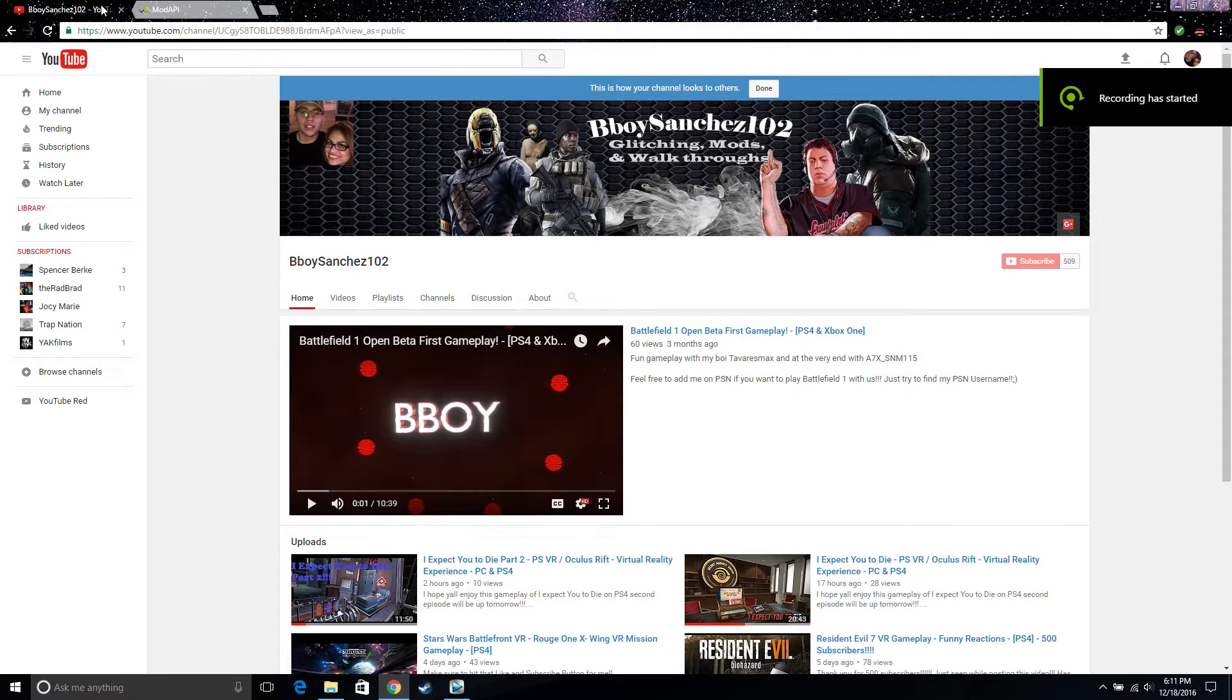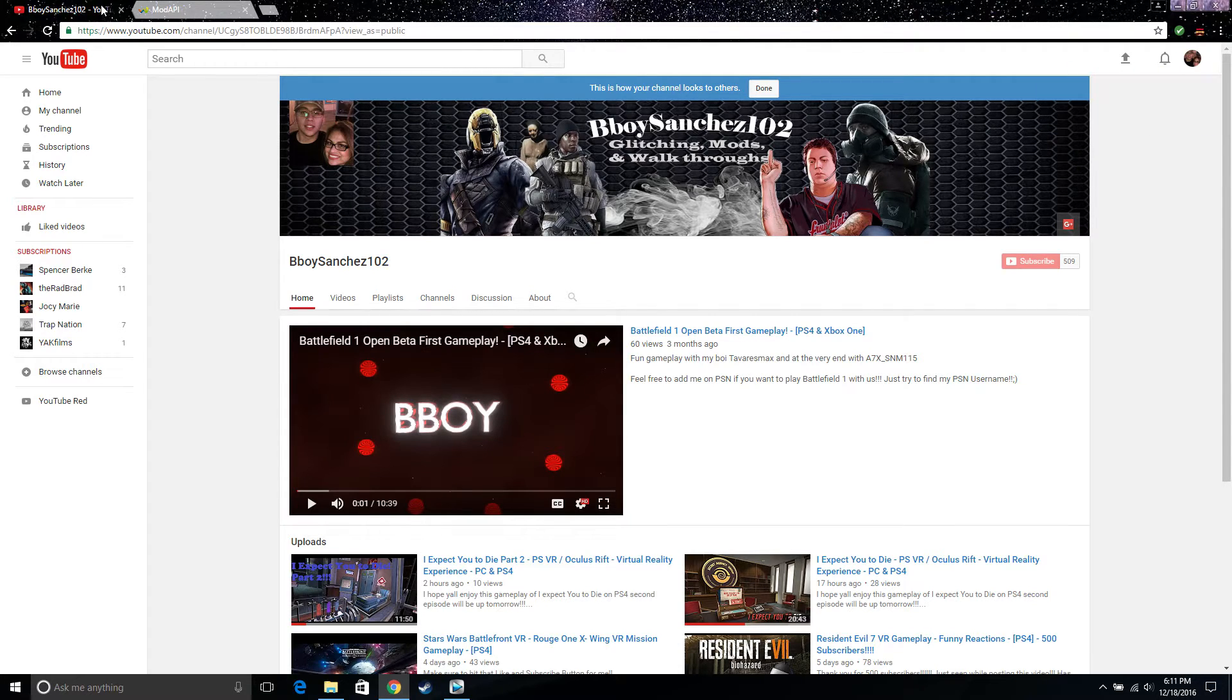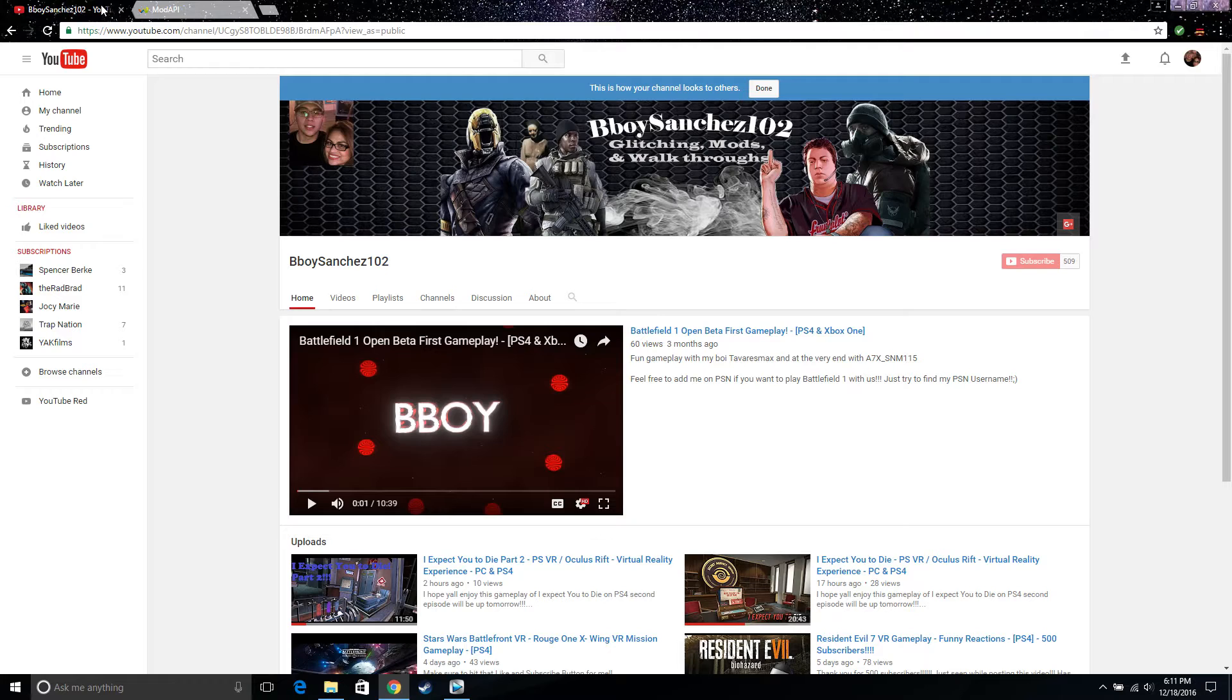What is up YouTube, it is your boy bboy Sanchez 102 and I'm back at it with another video. It is gonna be on the mod API for the forest. I have made a video on this already but it was just the basis of installing the actual mod into the game.